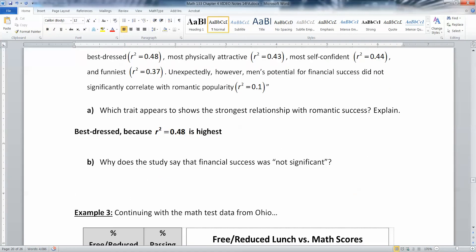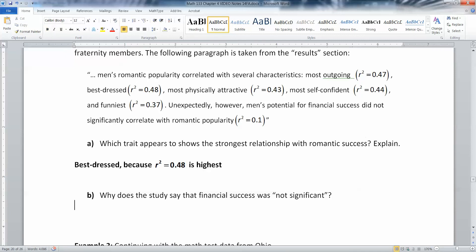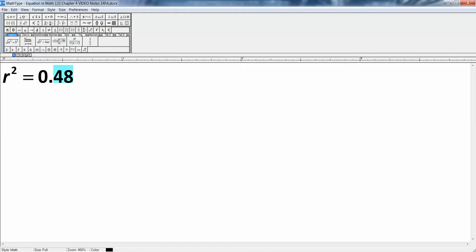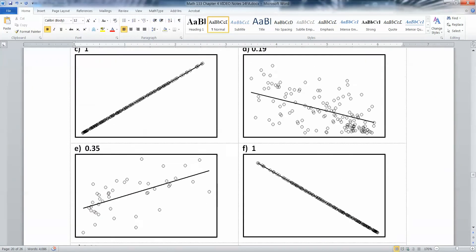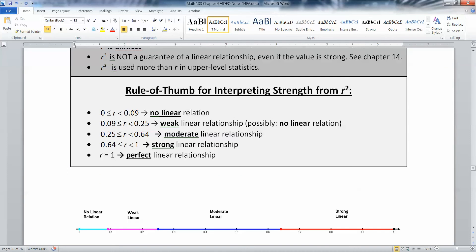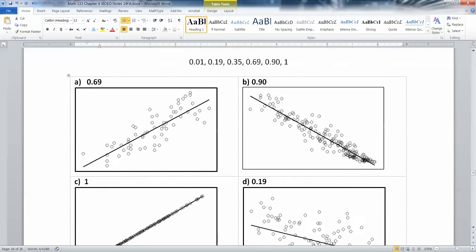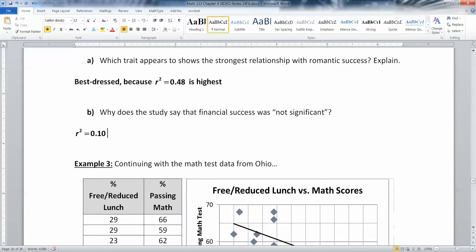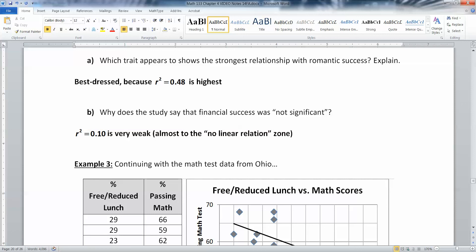Why does the study say that financial success was not significant? The R squared value was only 0.10, which is very, very weak. Looking back at our table, 0.10 is just on the verge of being no relation at all — it's on the very low end of the weak zone, almost to the no linear relation zone.